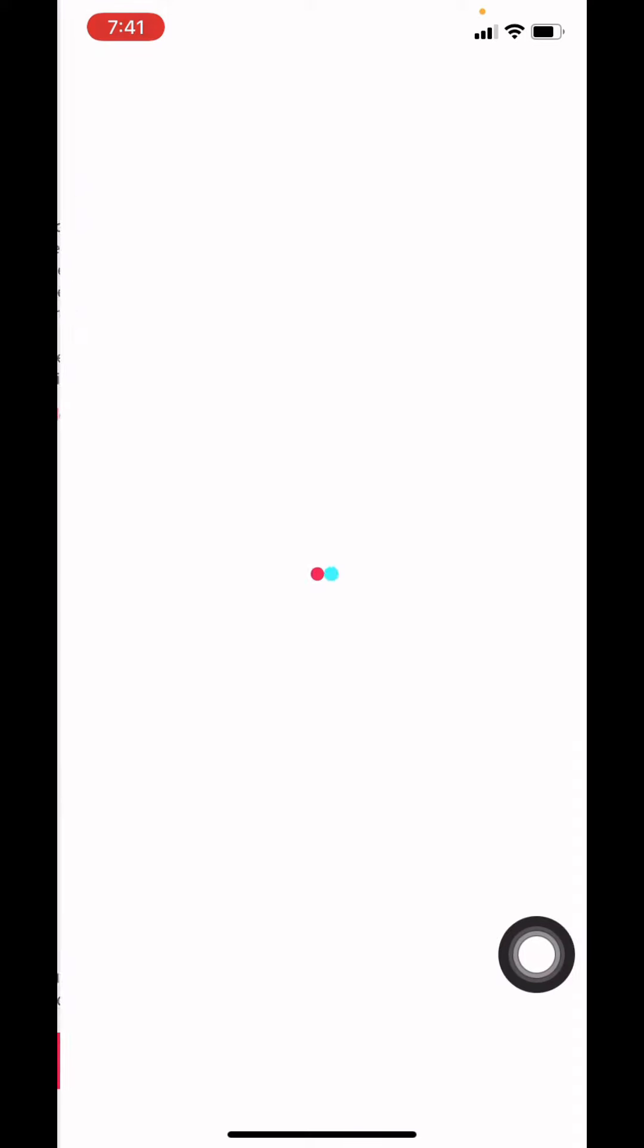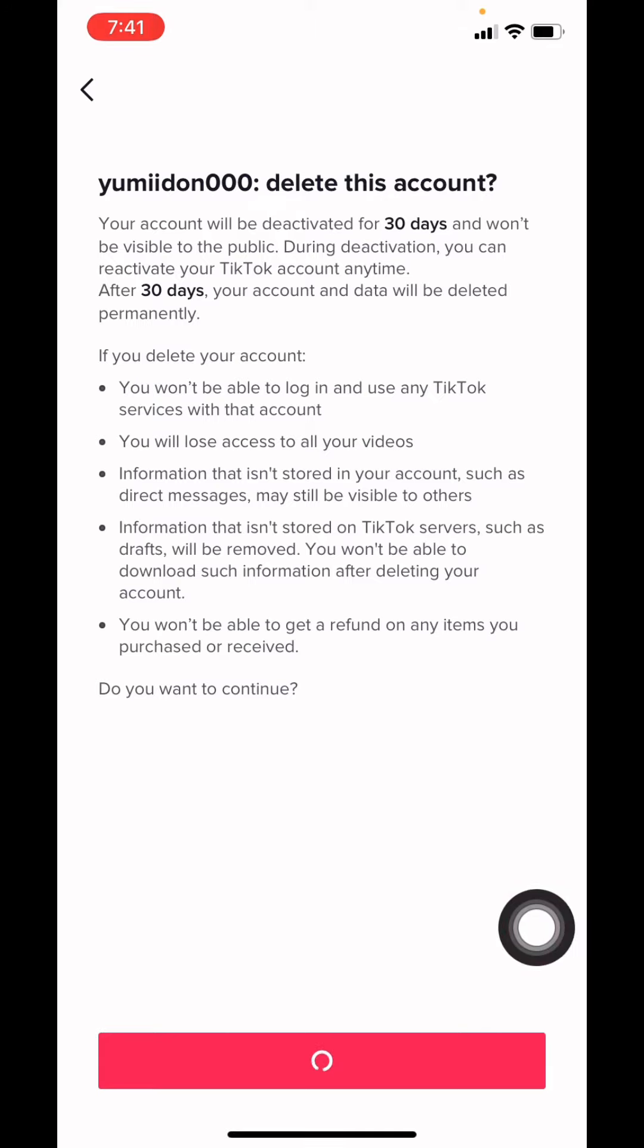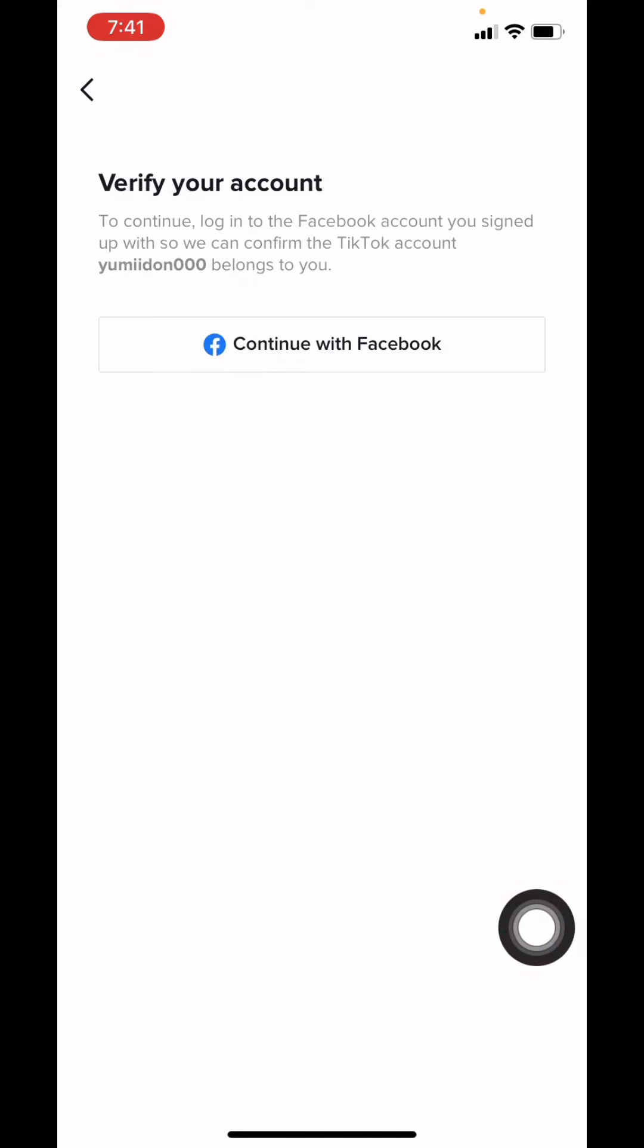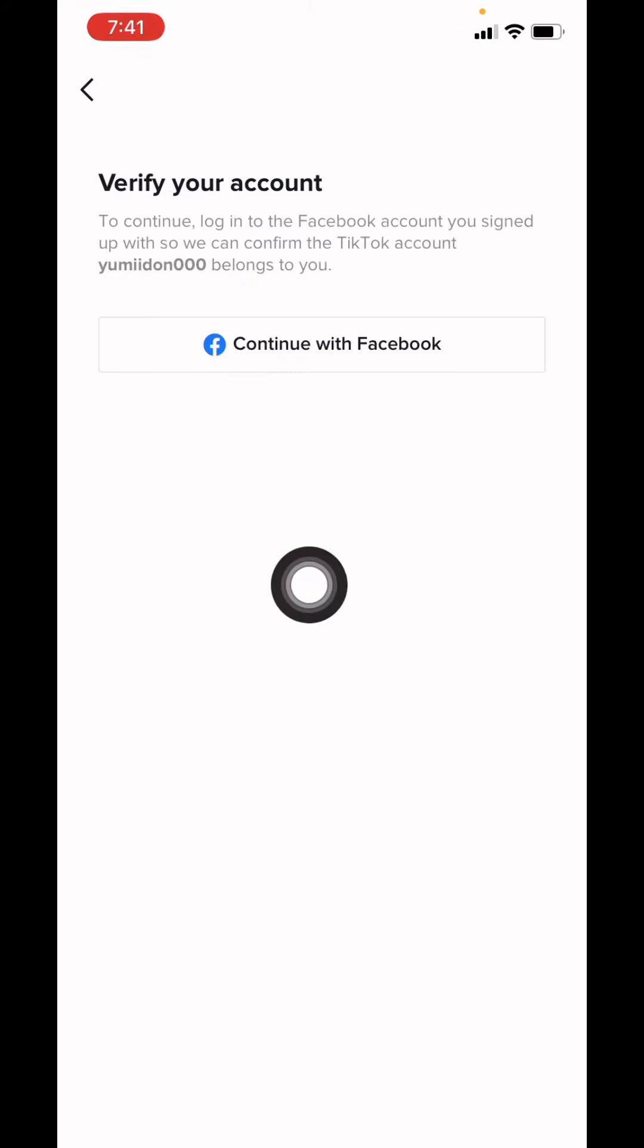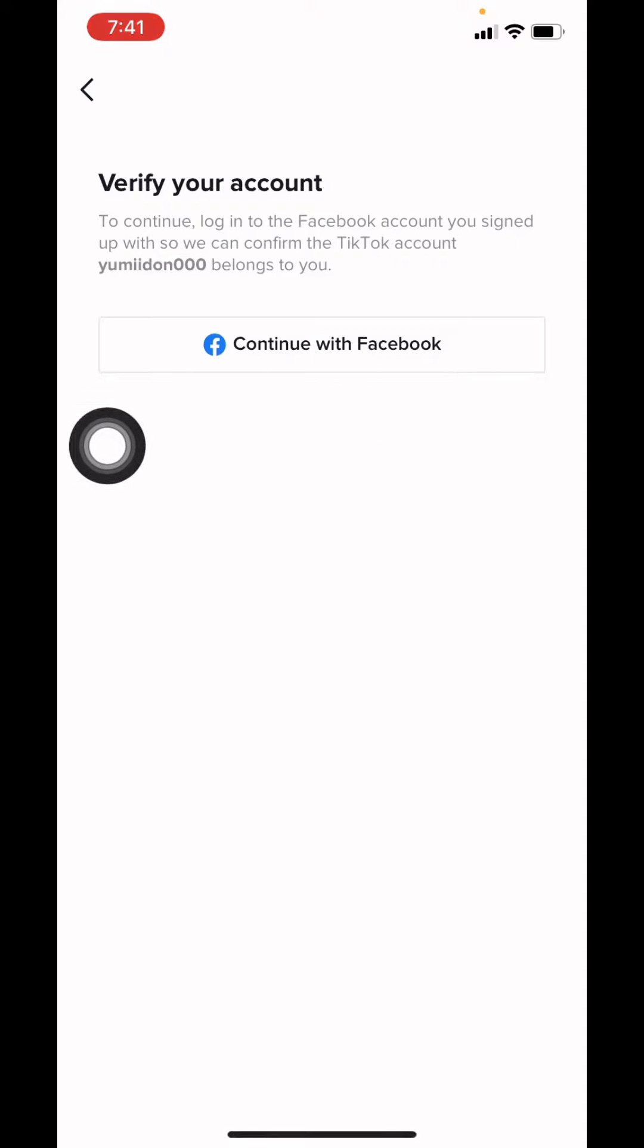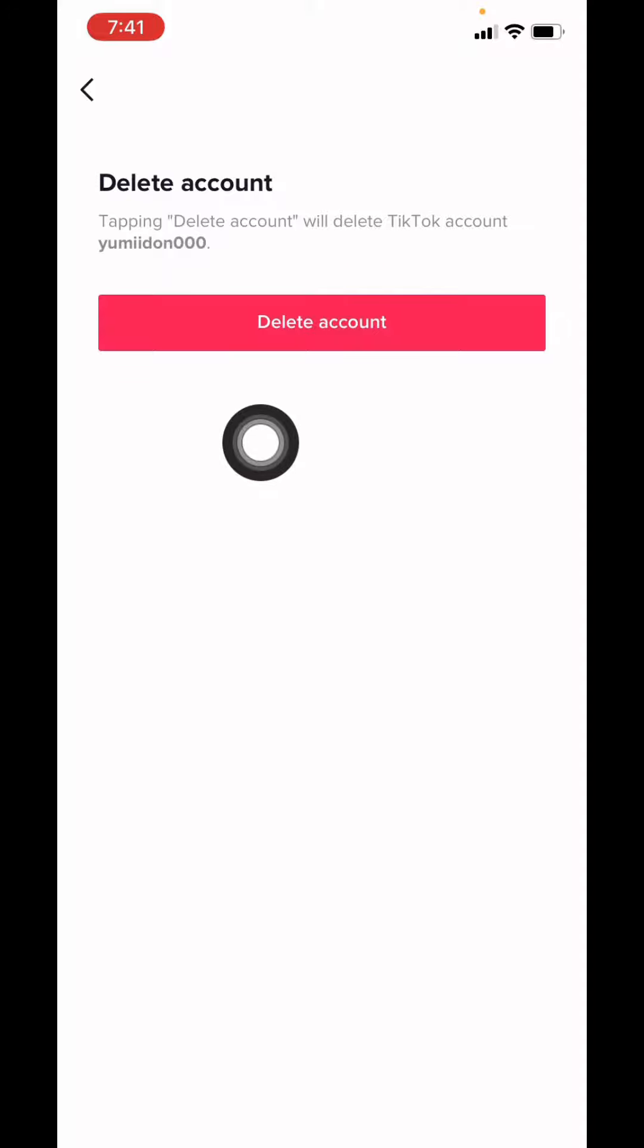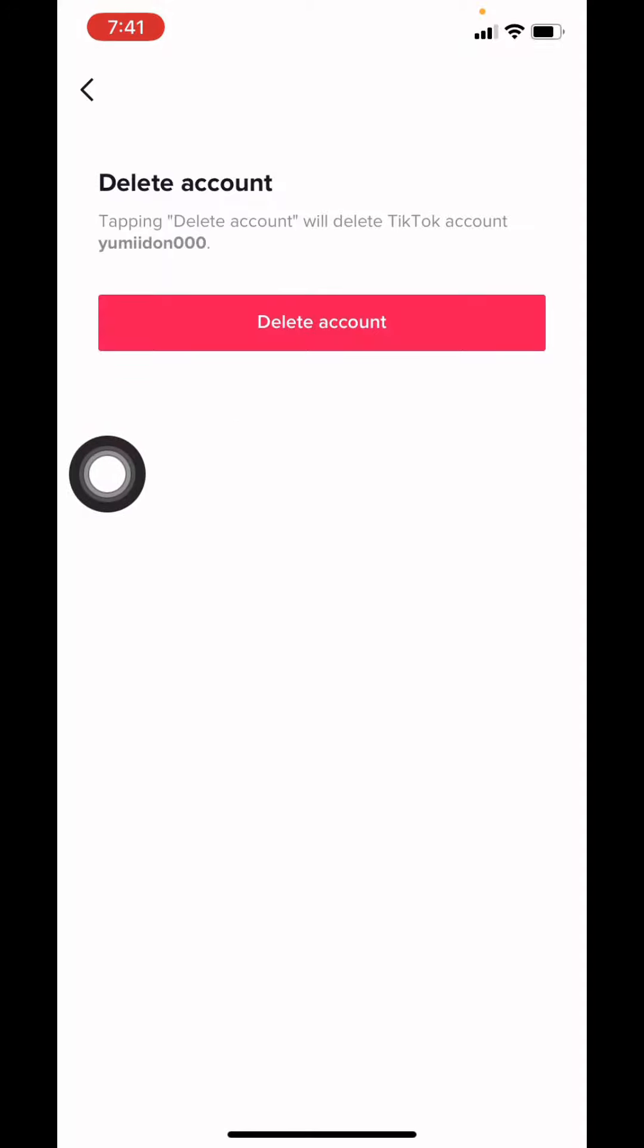Again, you have to tap on Continue. As my TikTok account is connected with Facebook, I will have to verify my account by tapping on Continue with Facebook. After verifying your account, tap on Delete Account.